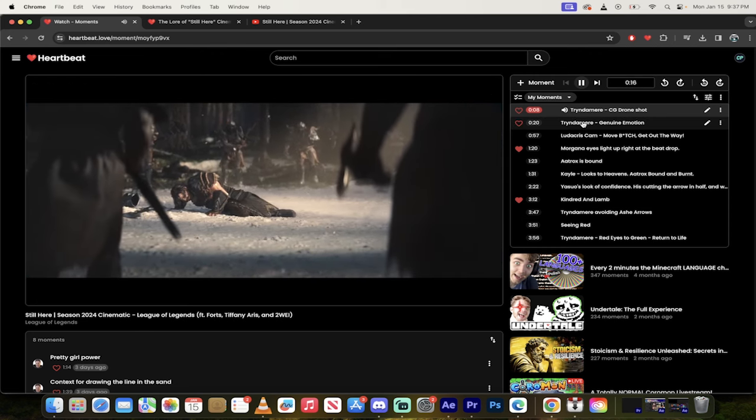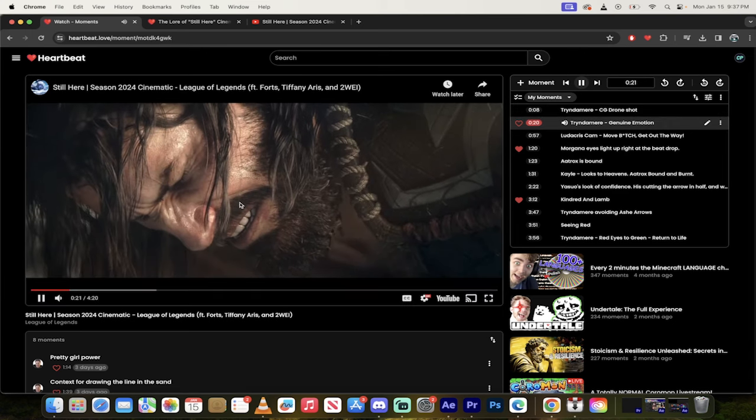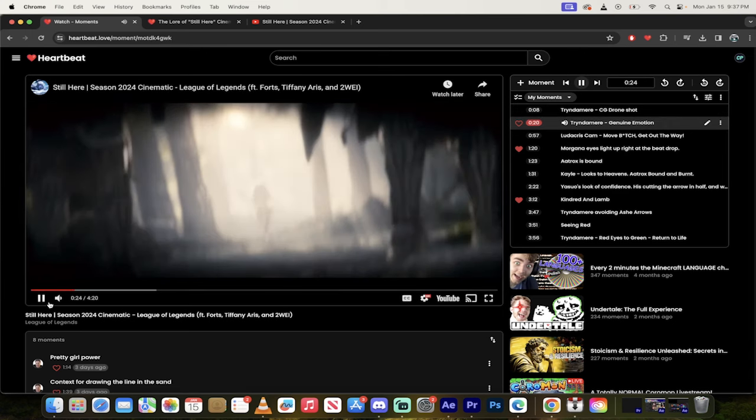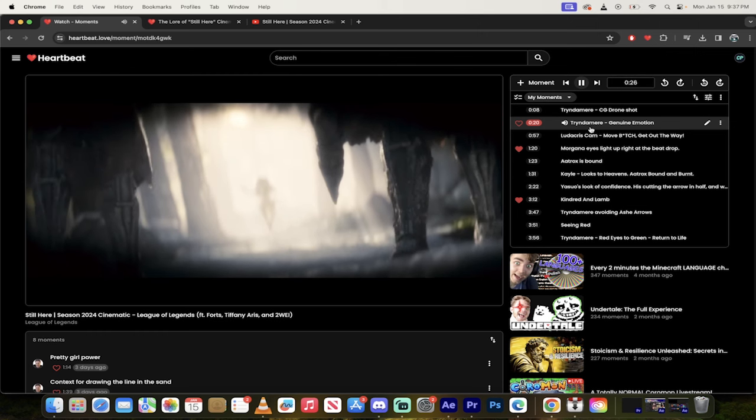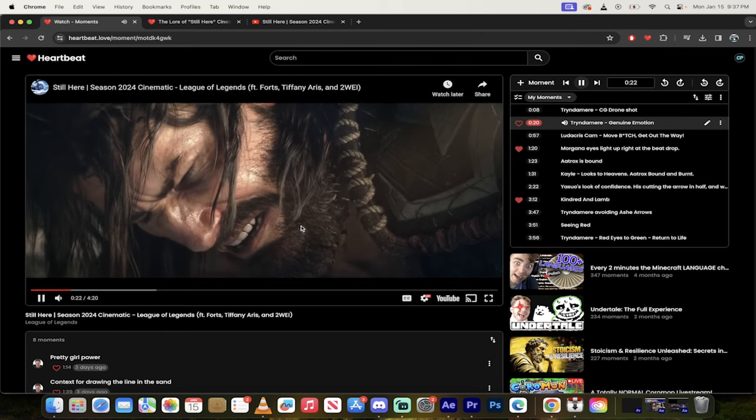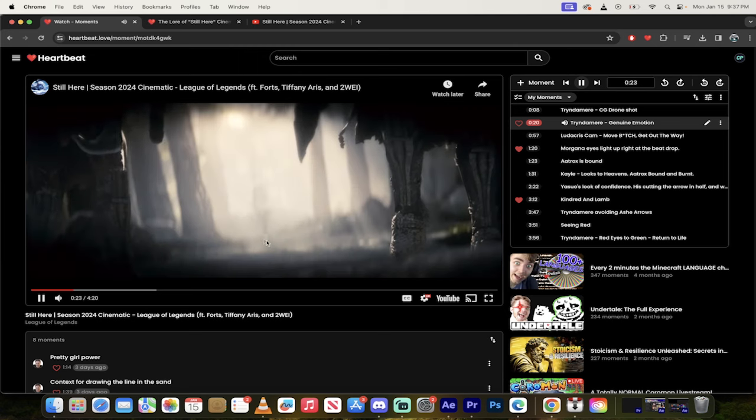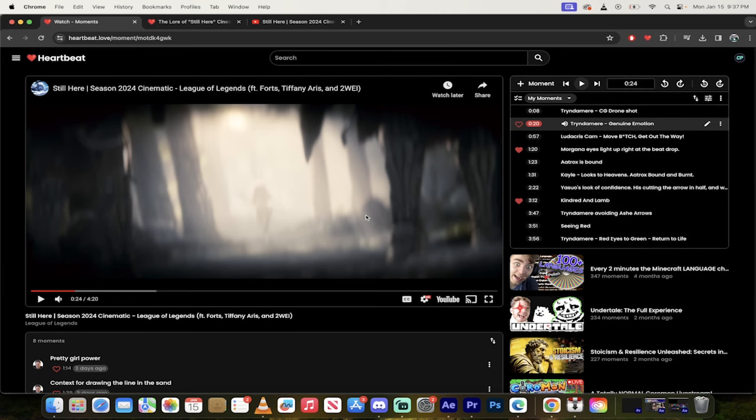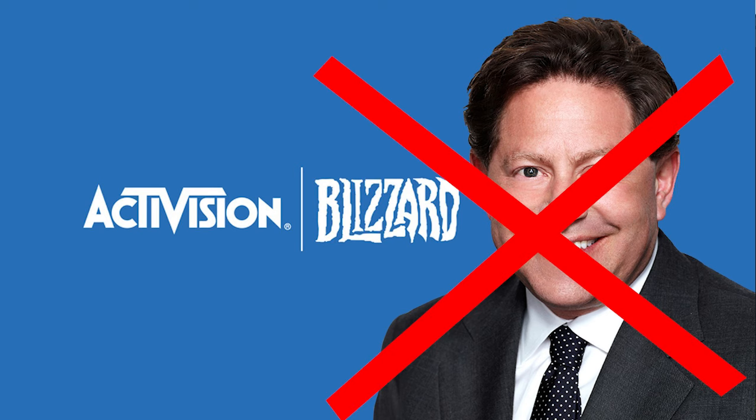I skip forward a little bit here. You'll see here Tryndamere. Genuine emotion. Let's go back to it. If you want to watch it again, you just click on it. Look at the anguish and the pain in his eyes. This is probably the best cinematic I've ever seen. And I've seen some really good ones. Riot does some really good ones. I guess Activision Blizzard used to do really good ones. I don't know if they still do.